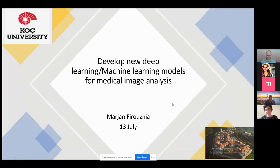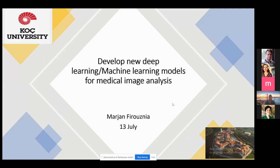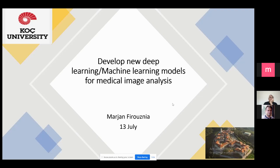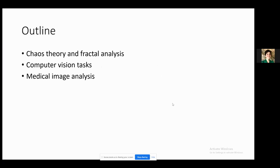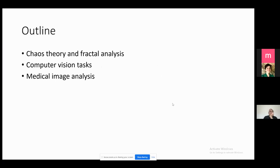Thank you for the invitation. I'm Mercan Firuznia, working in the electrical engineering department at Amir Kabir University as a postdoc researcher. My main project is about medical image analysis based on chaos and fractal. Today I want to talk about some new algorithms based on chaos, fractal, and machine learning for medical image analysis. Let's start with the definition of chaos and fractal, then focus on new algorithms for computer vision tasks and medical image analysis.